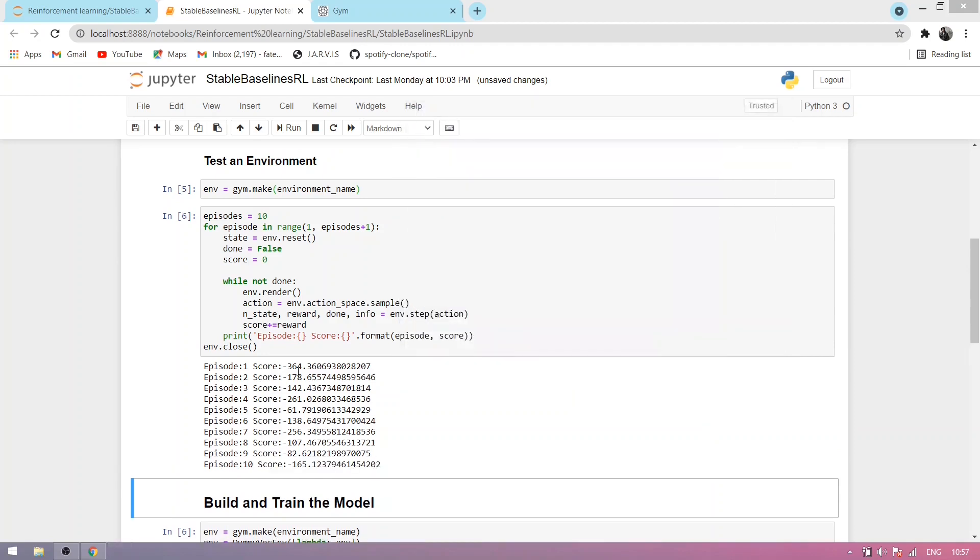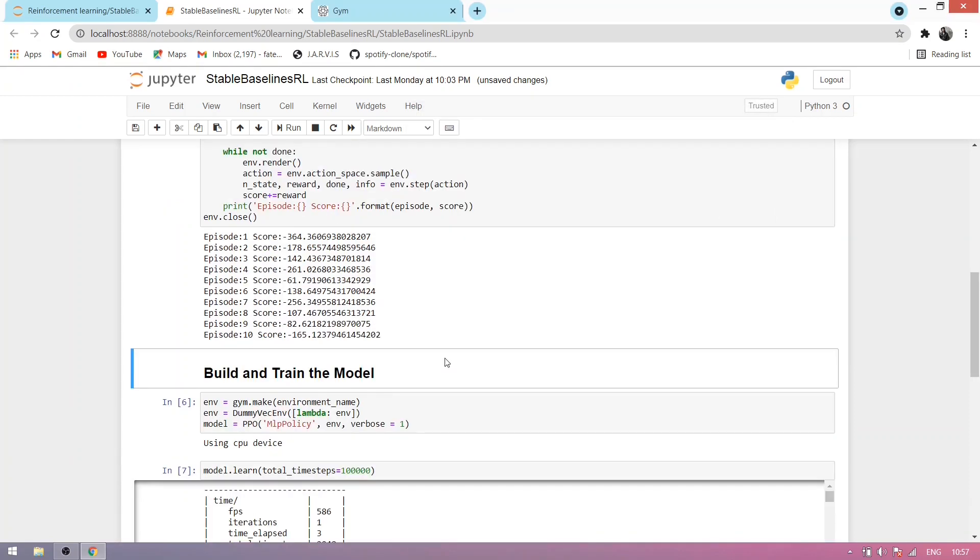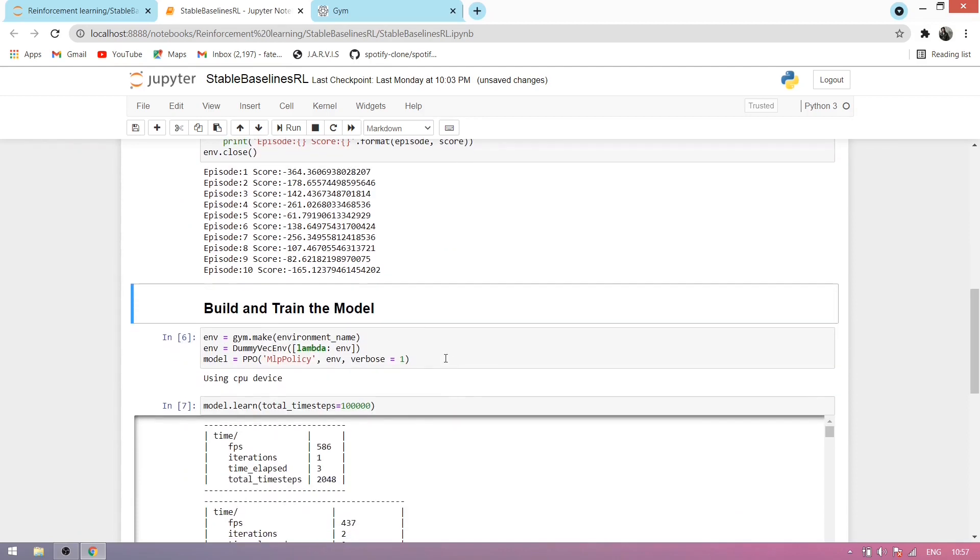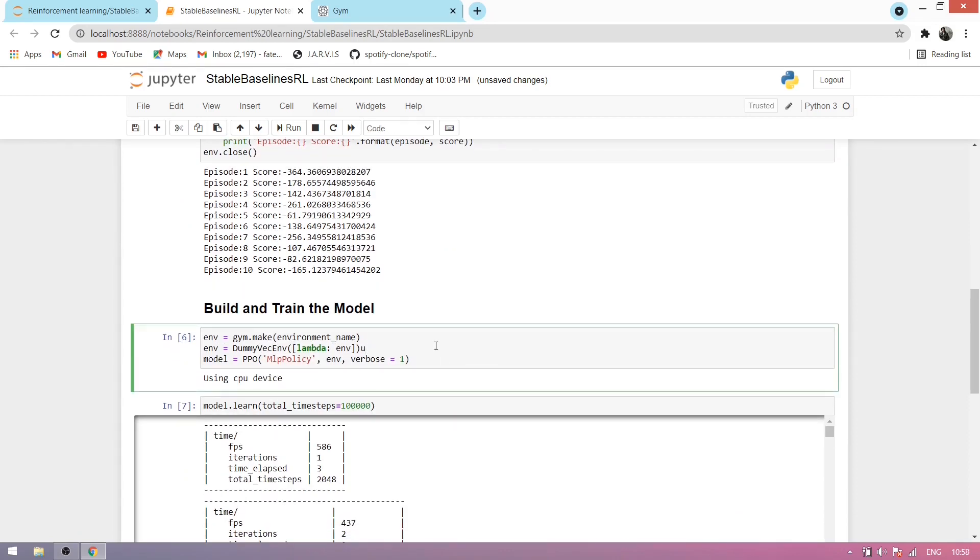Now we build and train the model. We make an environment using gym.make with the environment name described above, and we use a dummy vector environment which was imported above. Now we make a model using the PPO algorithm.